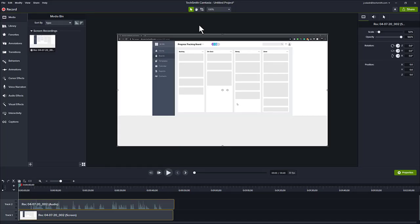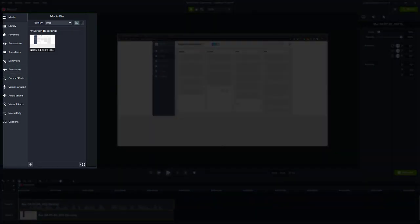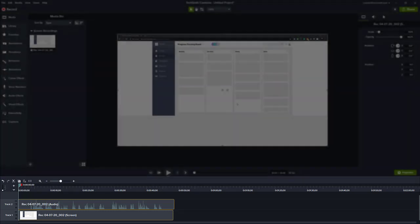Once we hit the F10 key, our recording has been brought here into the Camtasia editor. The Camtasia editor is broken up into four major parts: the media bin and library tool area on the left, your canvas in the middle, the properties panel on the right, and your timeline at the bottom. Let's look at each part individually.